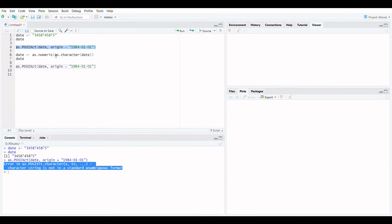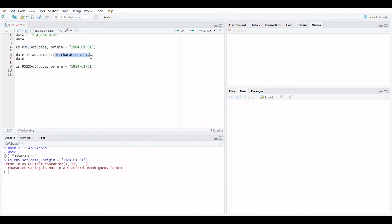The date, which is currently formatted as a character, must first be converted to the numeric class. Now let's try.